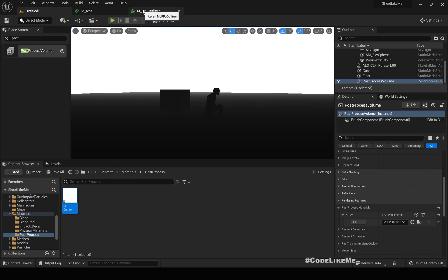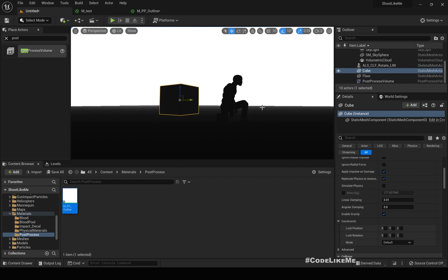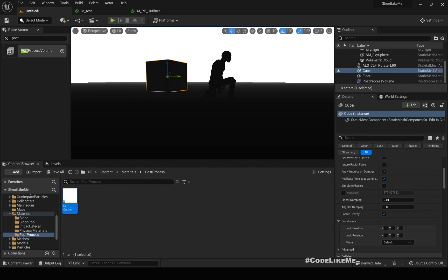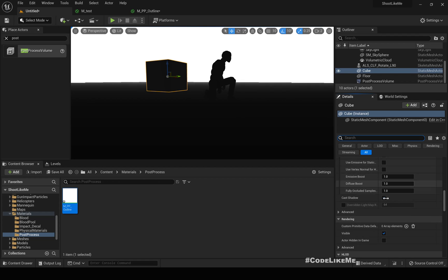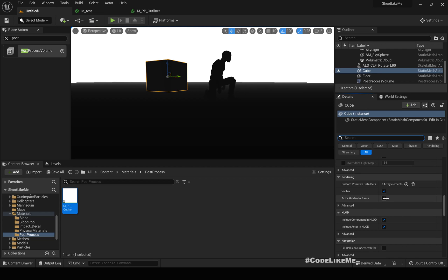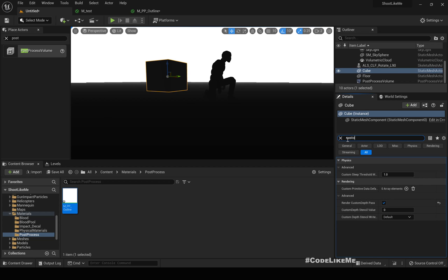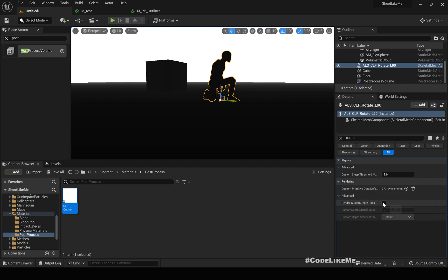And the custom depth means I only need to display this outline only for selected objects. So let me select this cube and enable rendering in custom depth. It should be under custom depth. Here I enabled it for testing. Similarly, select this character mesh and also enable render custom depth pass.